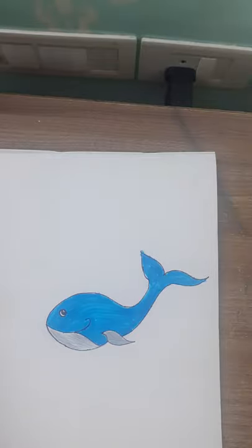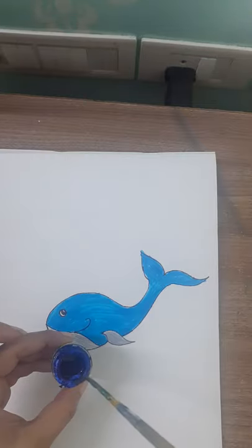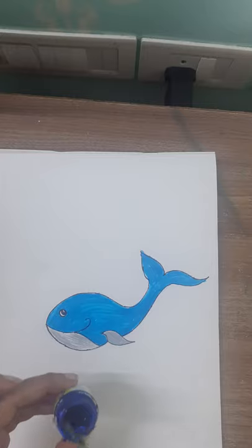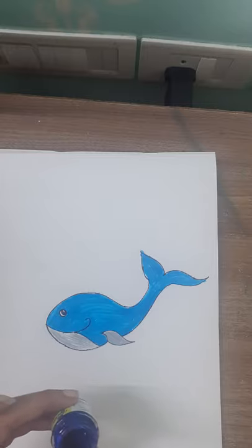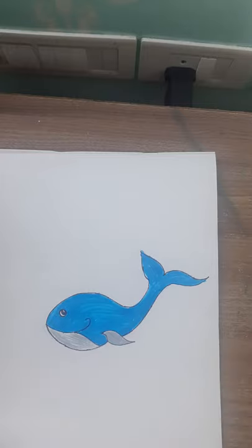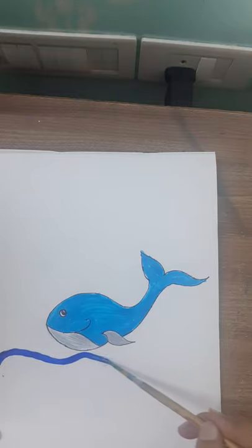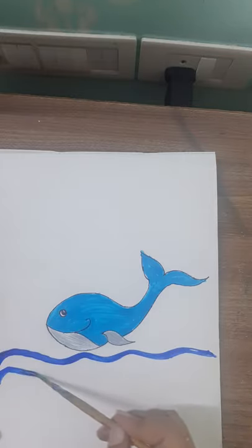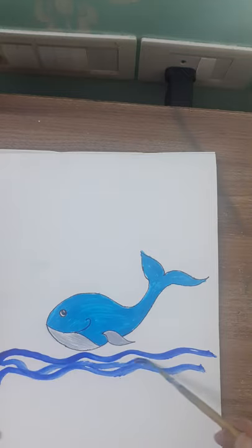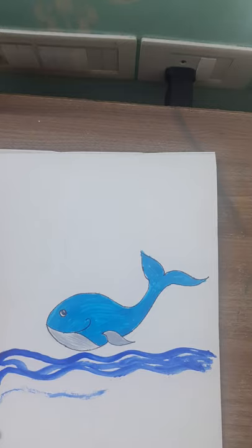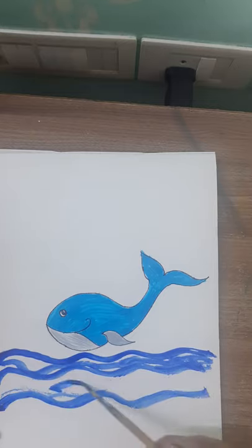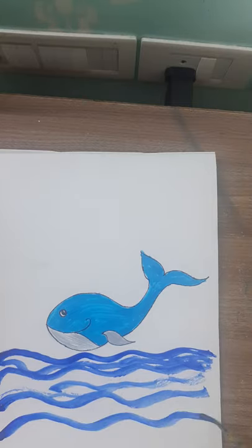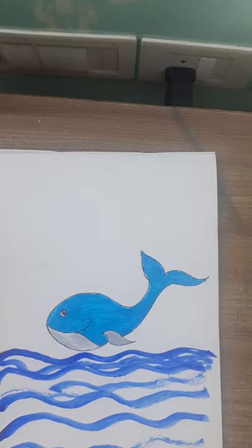Next is we are going to draw the water. For this you have to take blue color like this and a brush. Any brush is fine. And then draw like waves like this. So completely you have to color it. Full bottom part is full blue only. So I will just paint it fully.